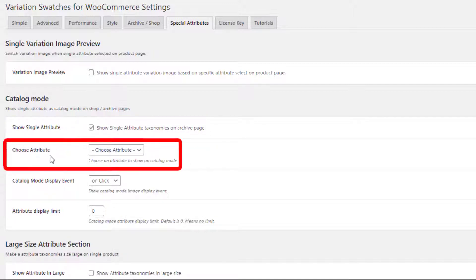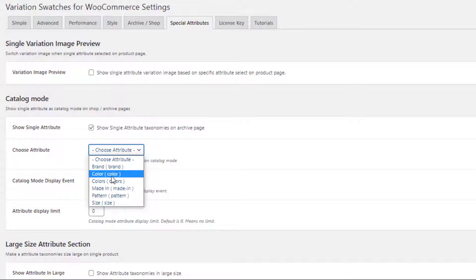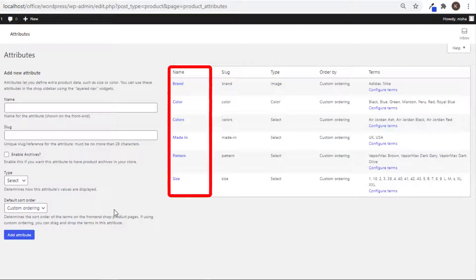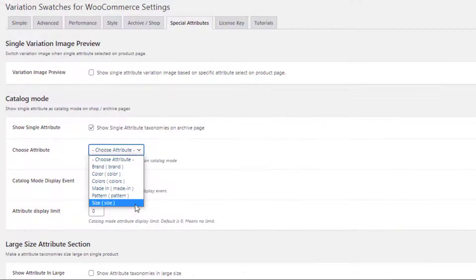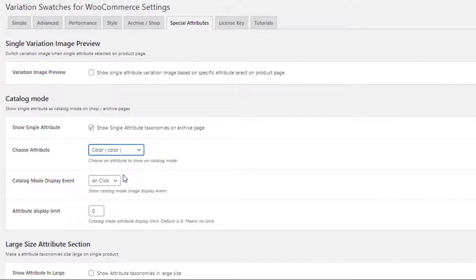On the 'Choose Attribute' option, these are the global attributes that I created on the global attribute page. Now I will select the color attribute, as I want to display only the color attribute on the shop page.